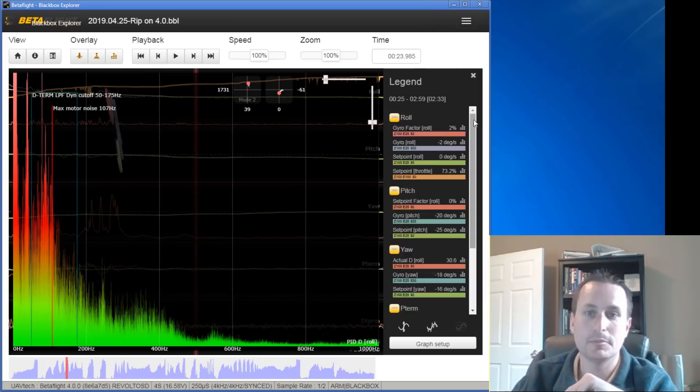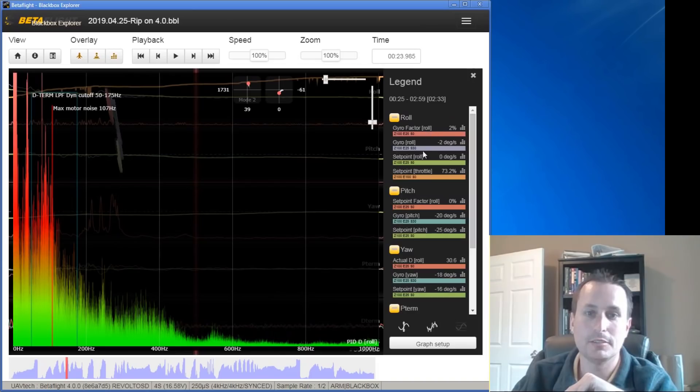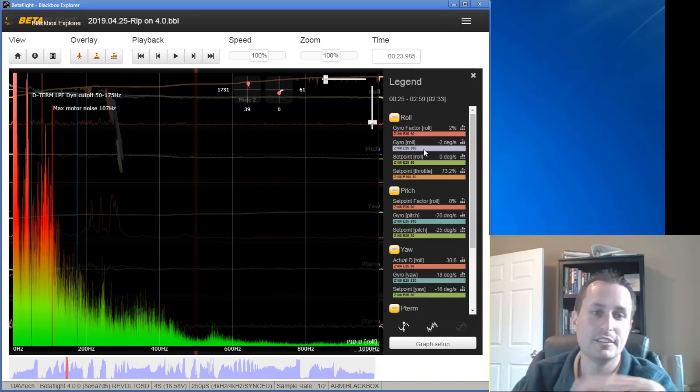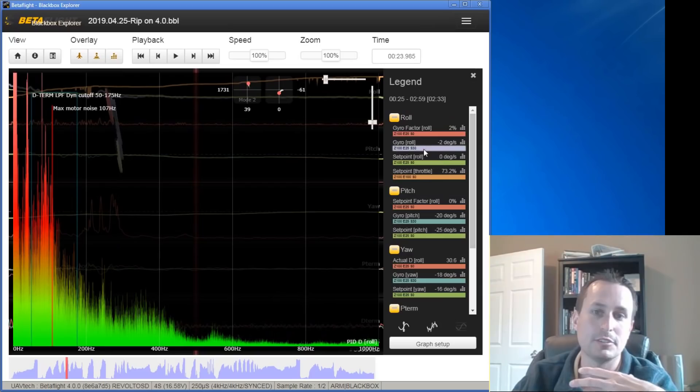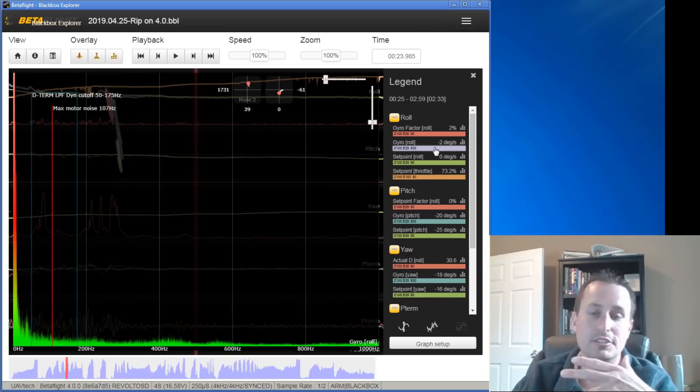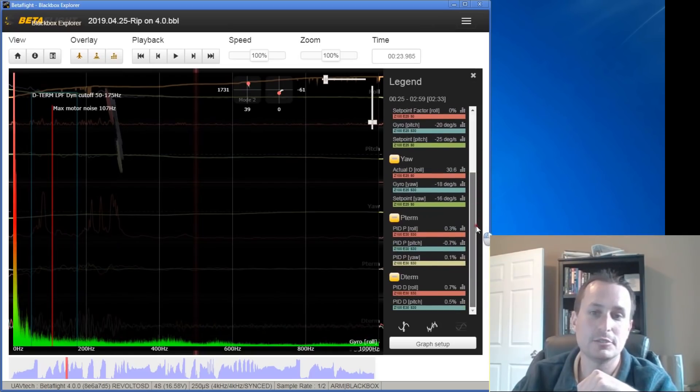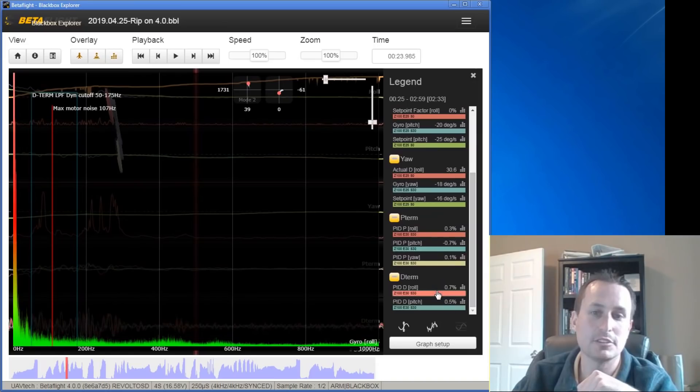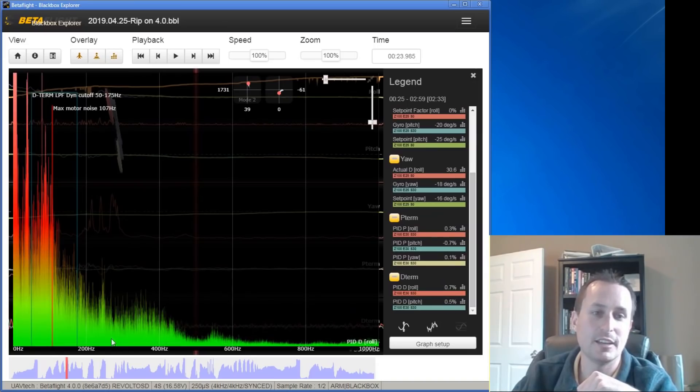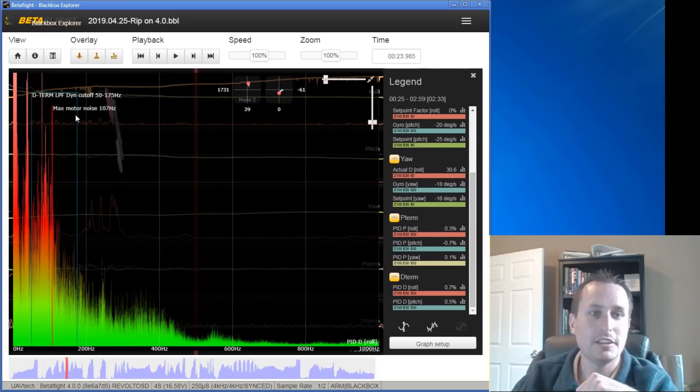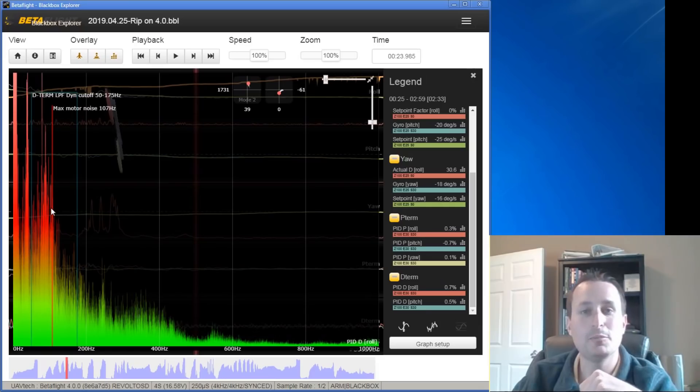Like we talk about, the d-term amplifies any noise coming into it. So this is the gyro signal from the roll axis. And then as soon as it hits the d-term for it to do its thing, you can see that amplifies up. But right here, if you notice, this is 100 hertz, 106 hertz. So all these big spikes, this is prop wash.